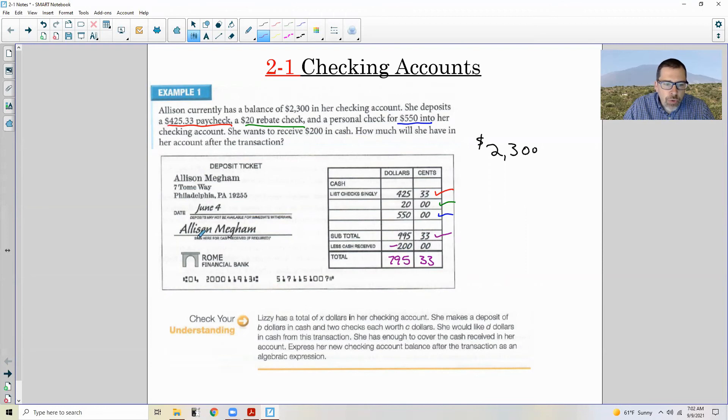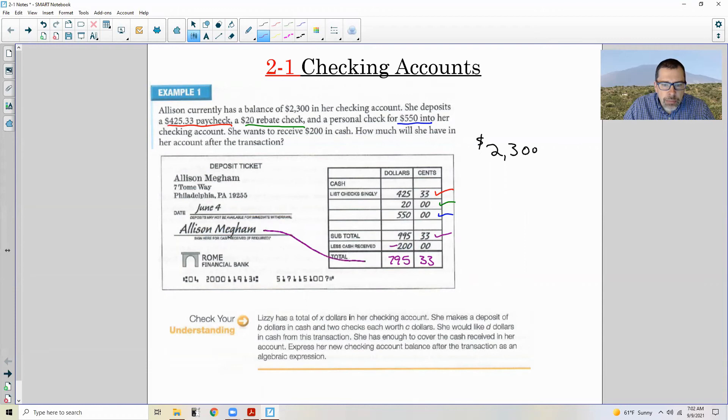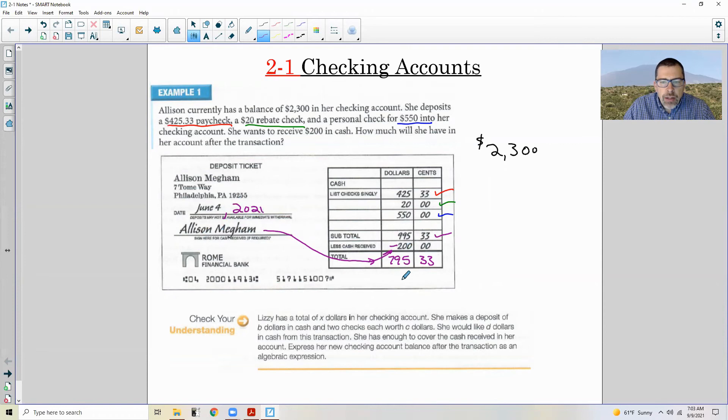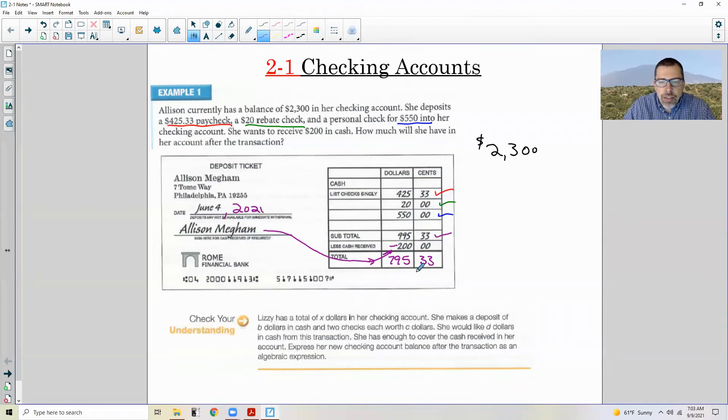Now over here, it says sign here for cash received if required. And she signed it because she is getting cash back. She had to sign this. And I would also put the year when I'm putting a date. Okay. And so there is a deposit ticket.